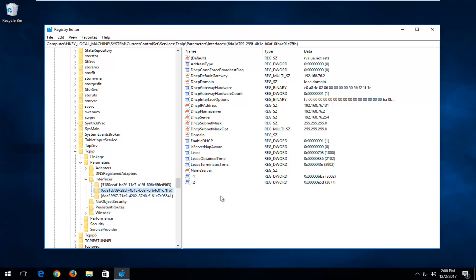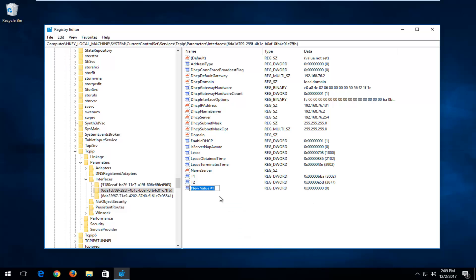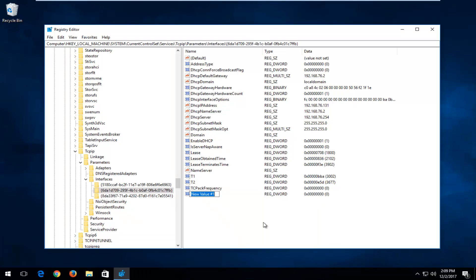Right click inside some empty space near the bottom, then left click on New, and select DWORD 32-bit Value. You want to type in TCPAckFrequency — TCP should all be capital, then A-C-K, then Frequency with a capital F. Make sure the spelling is correct. Then hit Enter. Now go back down, left click on New, and select DWORD 32-bit Value again.